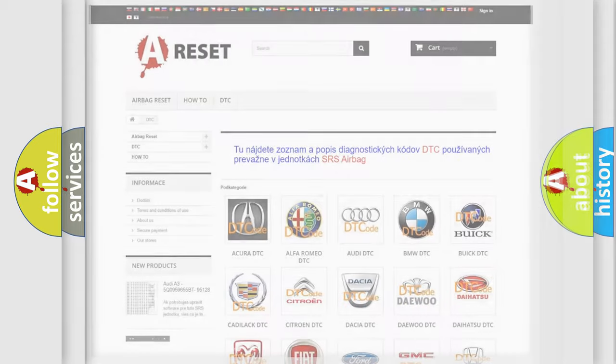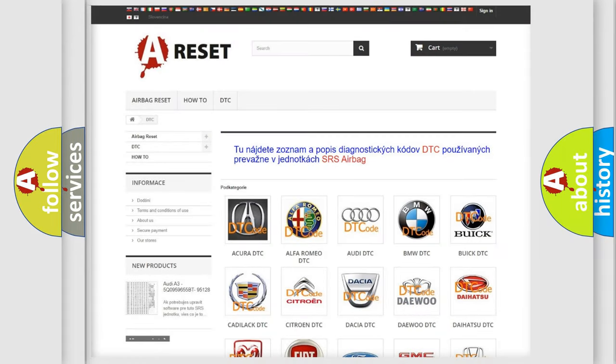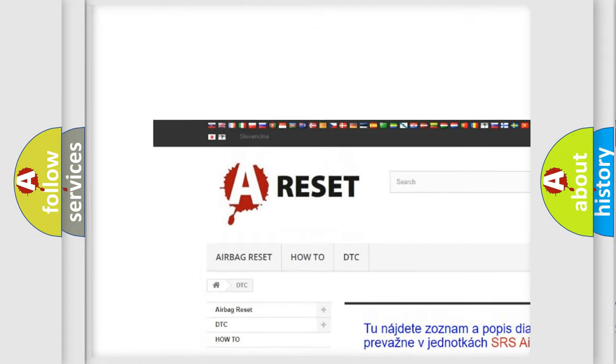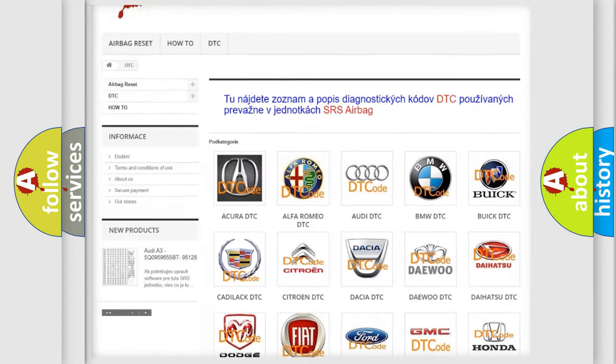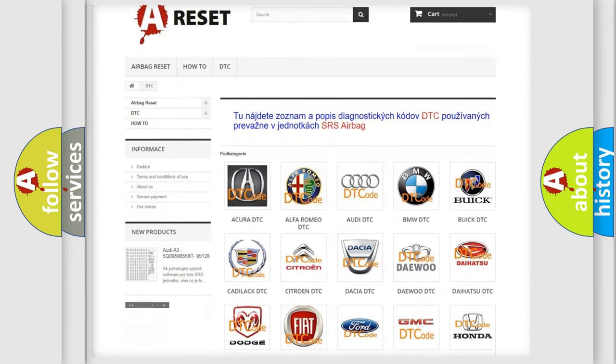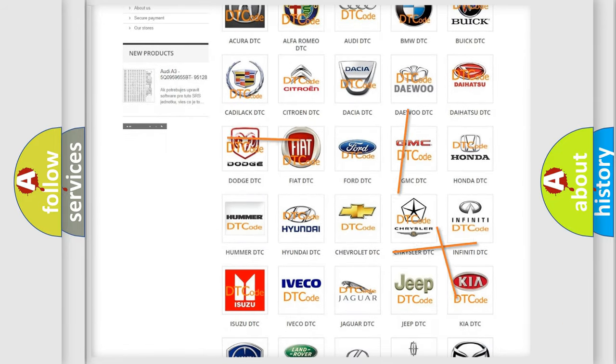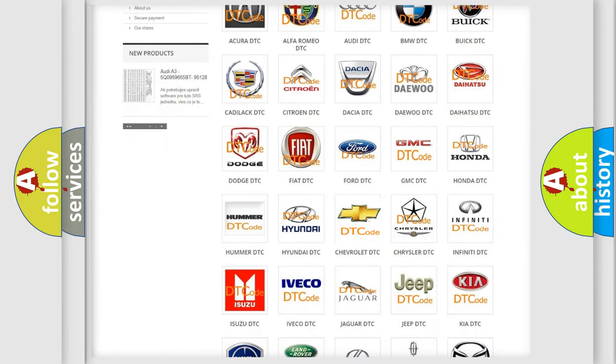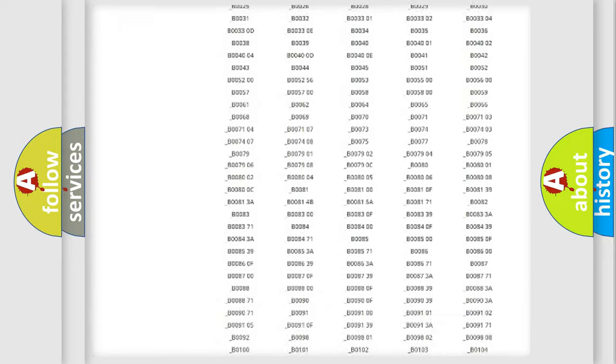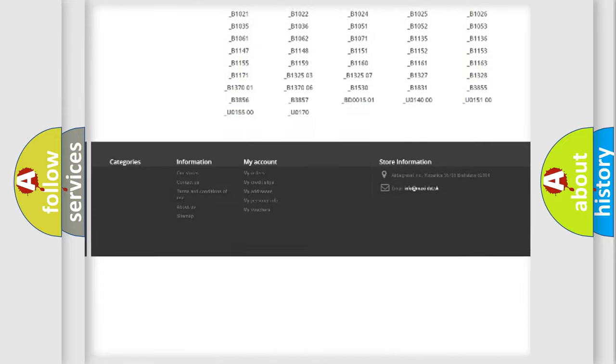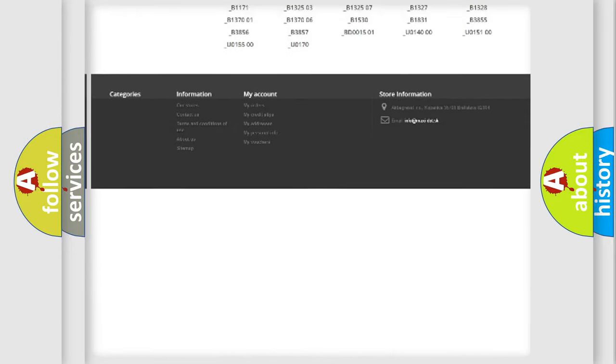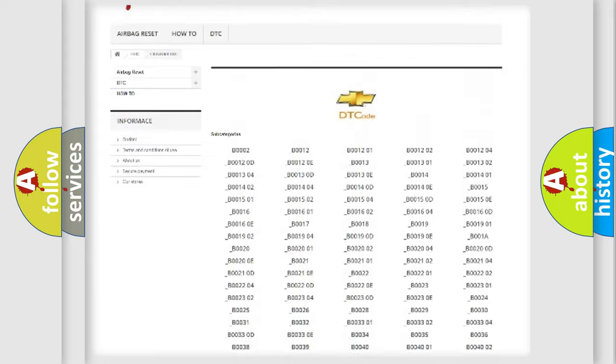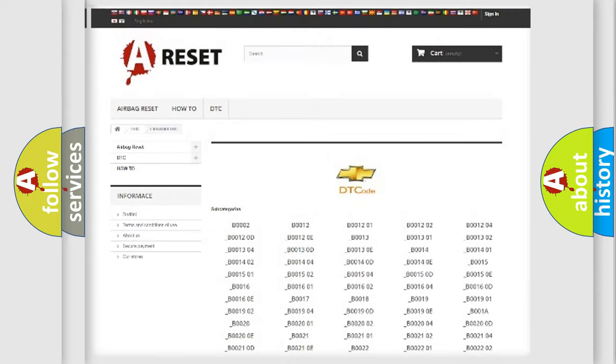Our website airbagreset.sk produces useful videos for you. You do not have to go through the OBD2 protocol anymore to know how to troubleshoot any car breakdown. You will find all the diagnostic codes that can be diagnosed in Chevrolet vehicles.